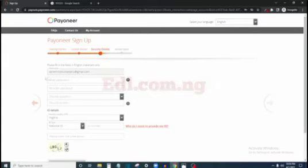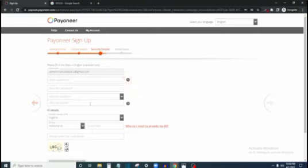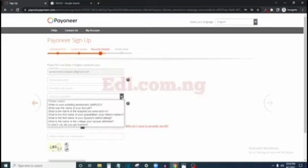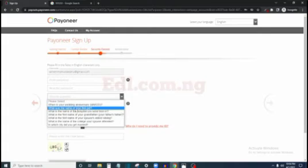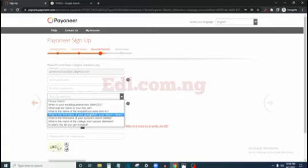On this page you have the form to enter your security details. Pick a username, enter your password, re-enter the password, pick a security question, and give the answer to it. There are a lot of questions here — 'When is your wedding anniversary?', 'What is the name of your first pet?' — just pick one and give an answer that you can always remember, in case Payoneer asks you to provide it later.